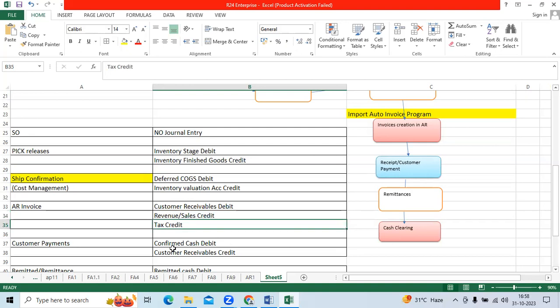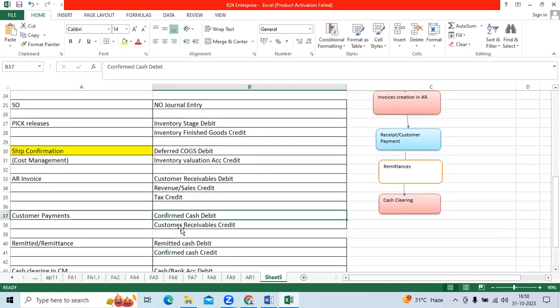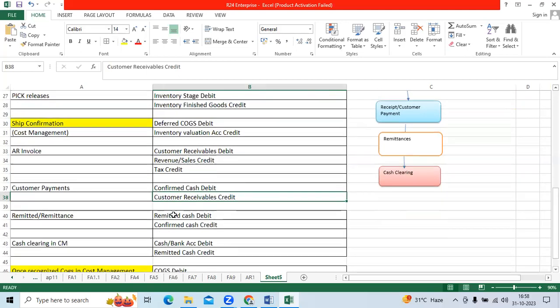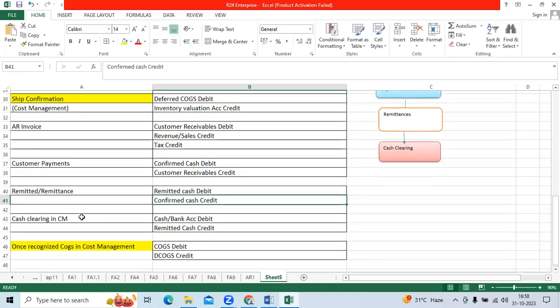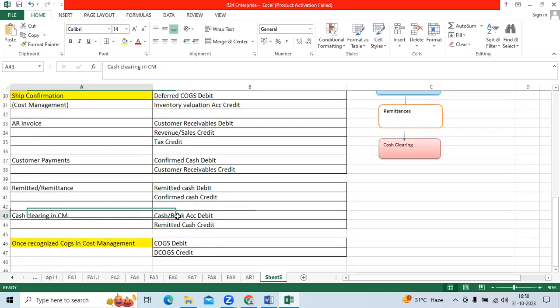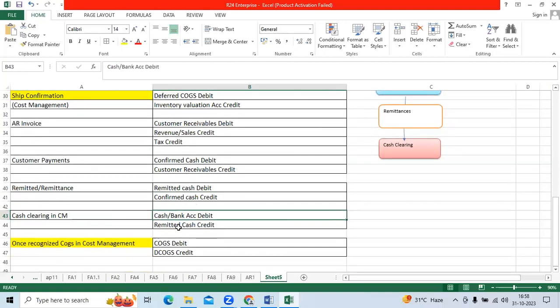For payments, confirmed cash is debited to customer receivables credit. At remittance, remittance cash is debited to confirmed cash credit. At cash clearing, the cash or bank account is debited to remittance cash credit.